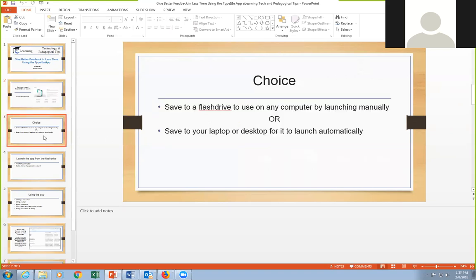You have a choice when using the website as to whether you want to download it to a flash drive or to your laptop or desktop. I've done it both ways. I use the flash drive because if I'm in a classroom and want to do some grading while students are taking a test, I can just pop the flash drive in and load it directly onto whatever computer I'm using. It runs right off the flash drive and doesn't take up any space on that computer.